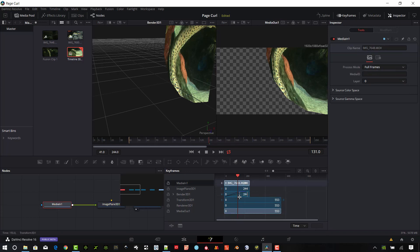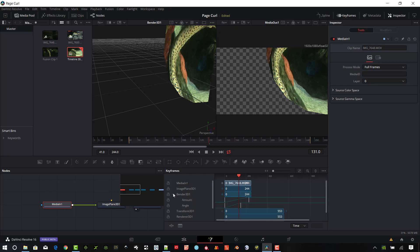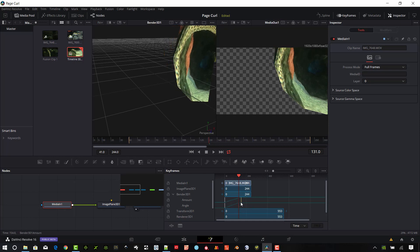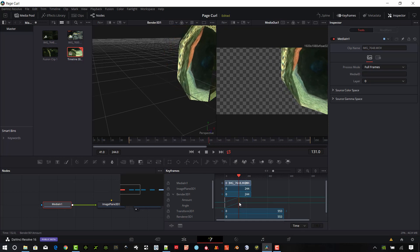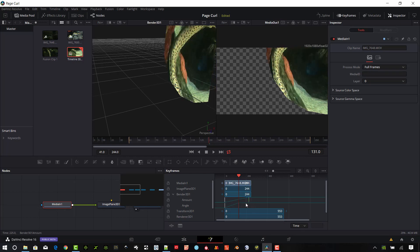I need to slide this media over to zero. What I want to do is go ahead open this Bender 3D up and I want to change this angle. Just move it over slightly. And the amount let's match these up actually.